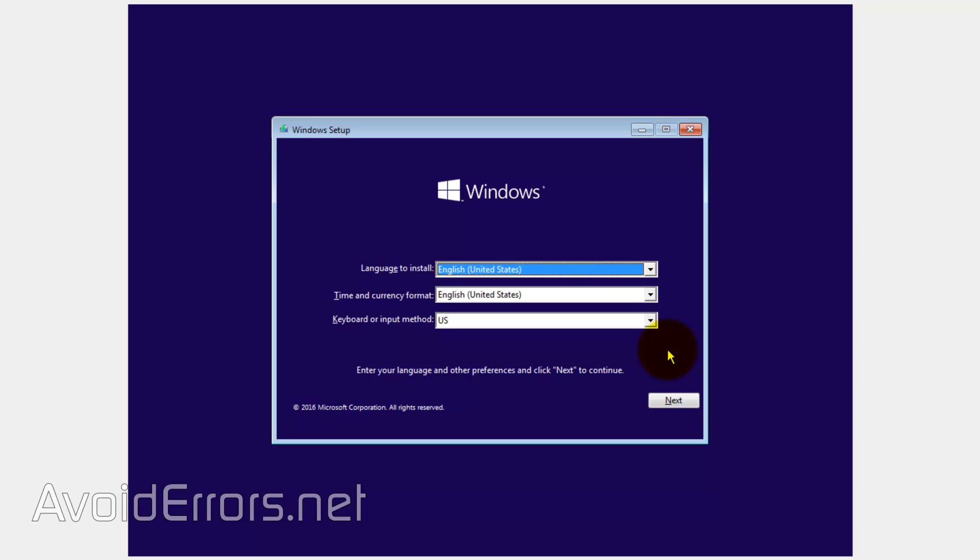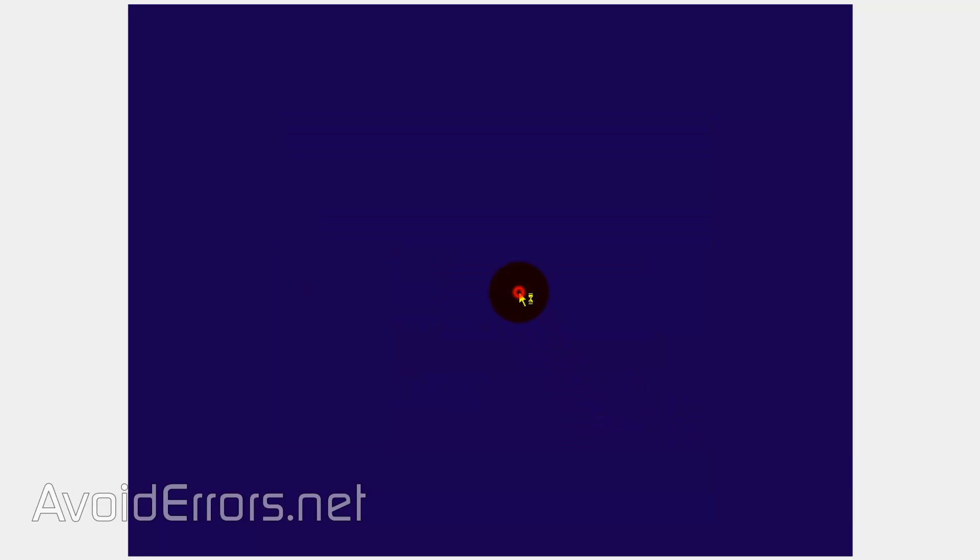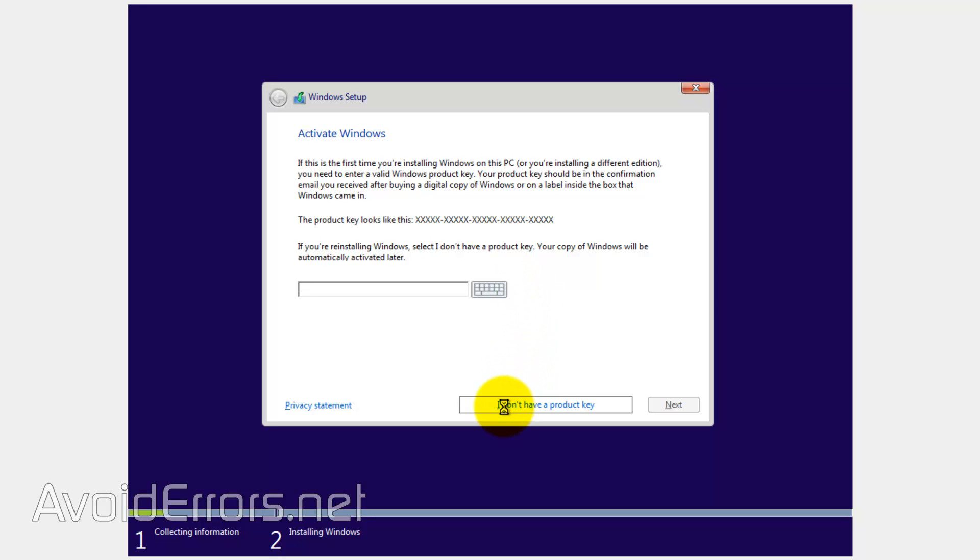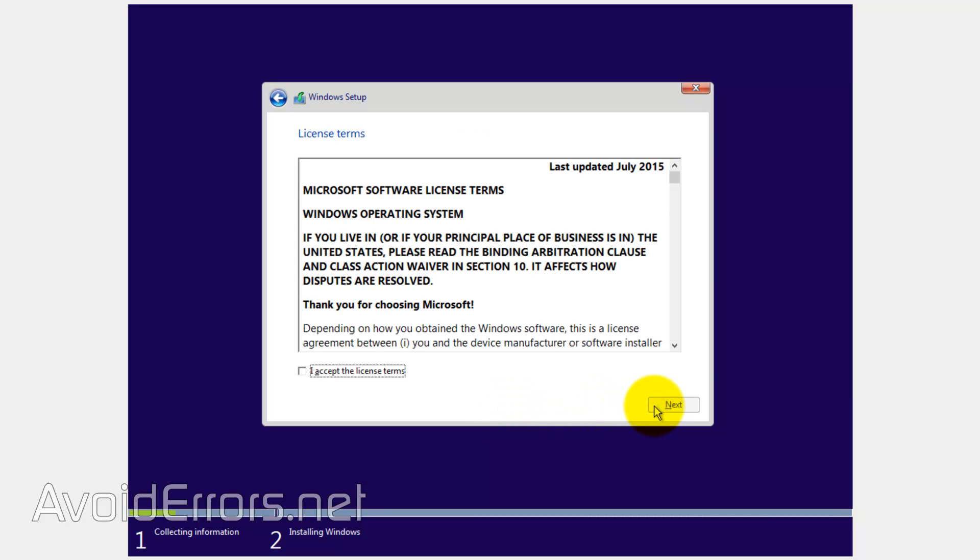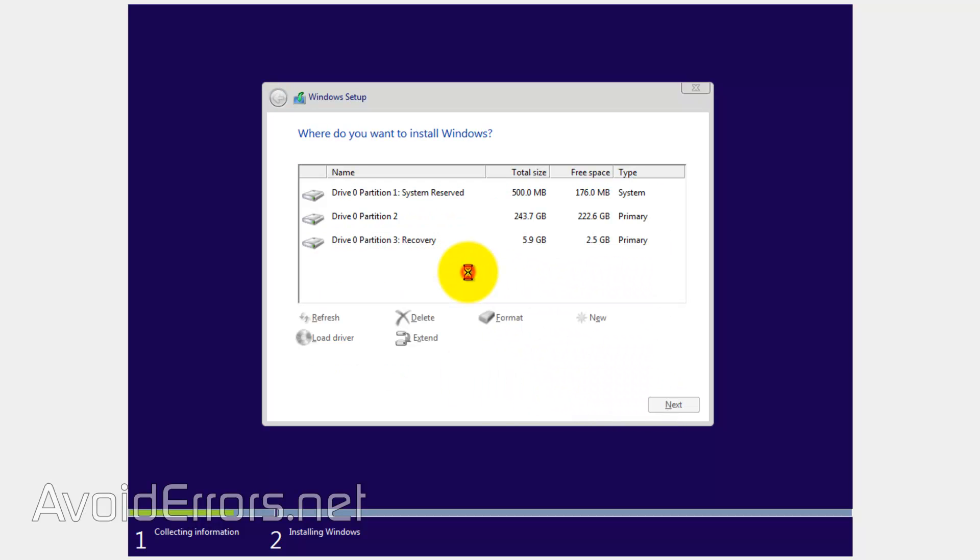Here, select the language, time and keyboard. Click on next. This is exactly the same as if you were installing Windows 10 brand new. Install now. Enter the key. If you don't have one immediately on hand, you can click on I don't have a product key to continue the installation. Select Windows 10 or home and click next. Accept the license terms. Continue. And here, select custom install.